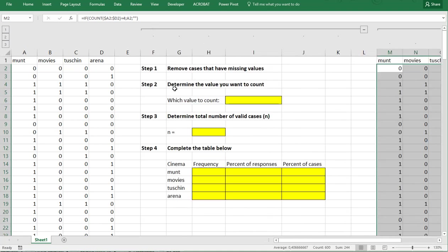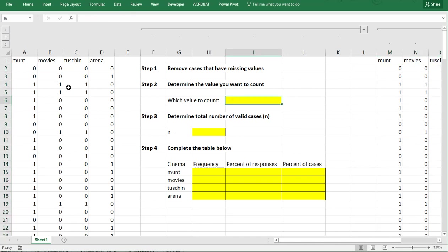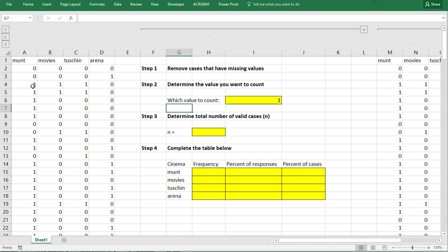Step two is then determine the value you want to actually count. In this case I want to see how many people did visit something, so that was coded as a one. So I'm entering a one. Now note that if you had coded like one is no and two is yes for example, then you might want to add the twos in there.